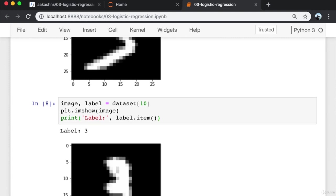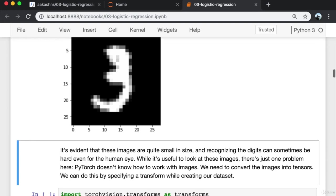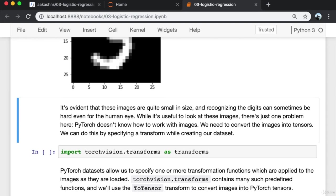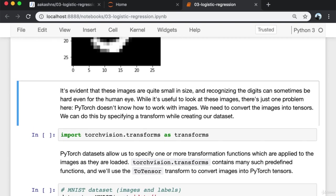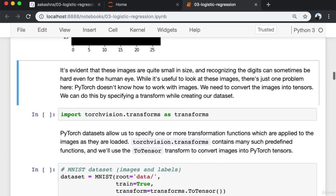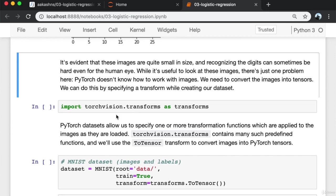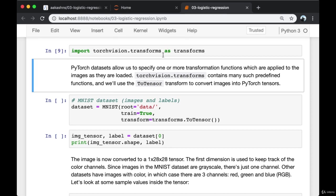These images are quite small in size and recognizing the digits can sometimes be hard even for the human eye. PyTorch doesn't know how to work with images, so we need to convert the images into tensors. We can do this by specifying a transform while creating our dataset. PyTorch datasets allow us to specify one or more transformation functions applied to the images as they are loaded. Torchvision.transforms contains many such predefined functions, and we'll use the ToTensor transform to convert images into PyTorch tensors.